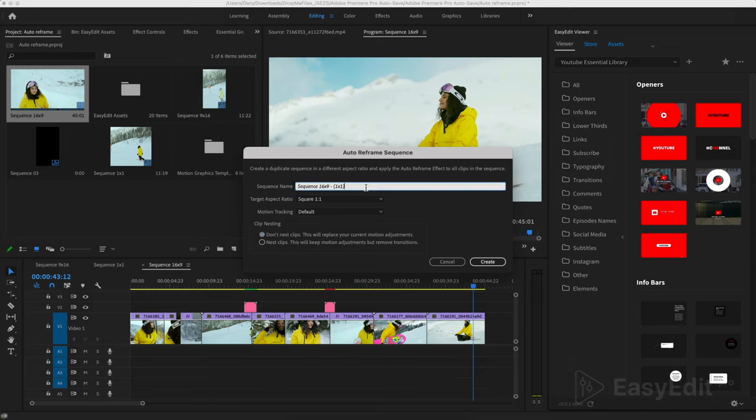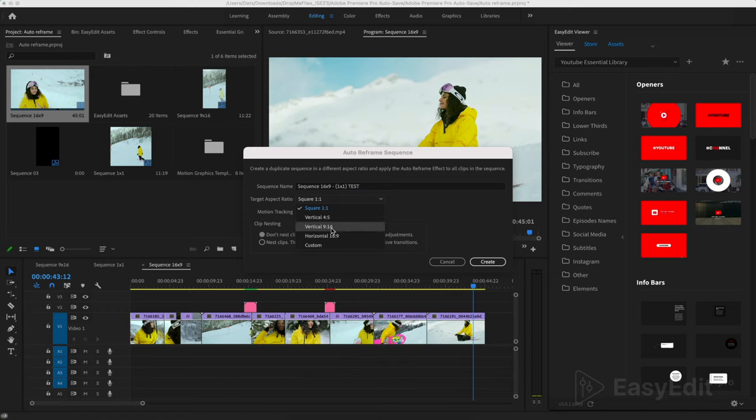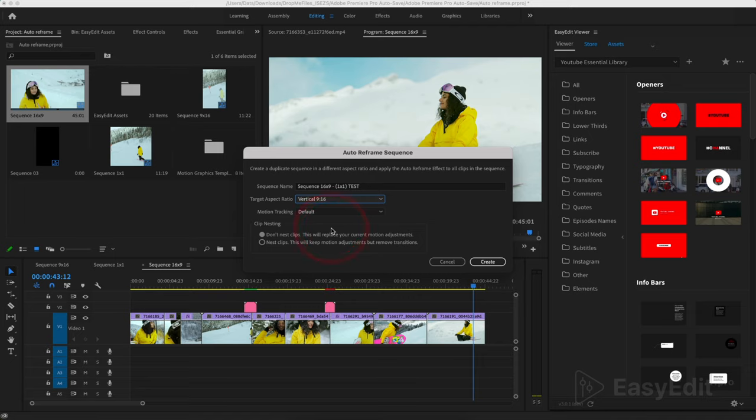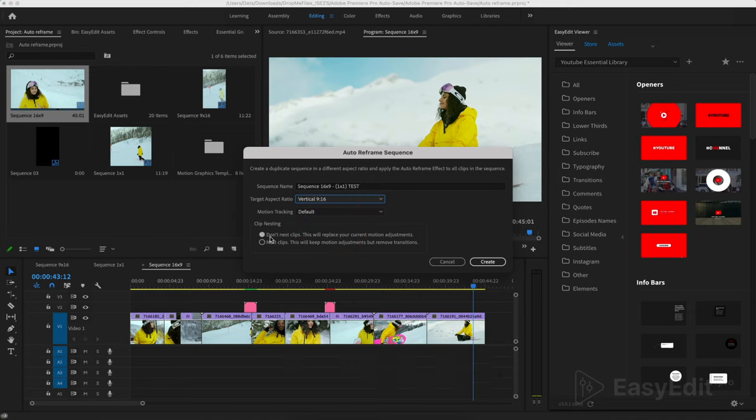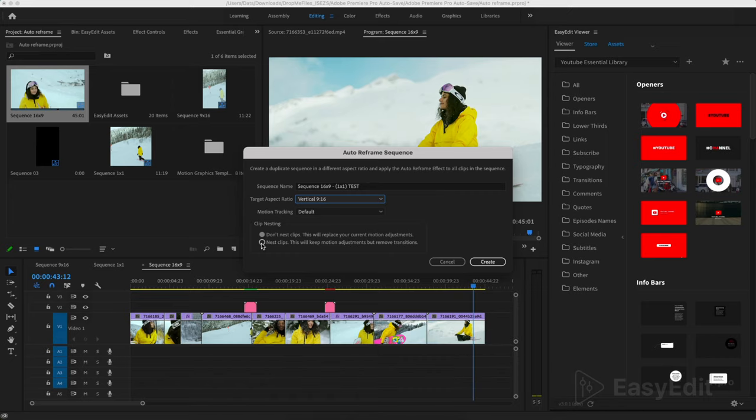Here we write the name. In this line, select the aspect ratio or the custom line to create your own settings. Check the nested clips checkbox. This will leave all of our videos in their original format and not apply transitions to them.